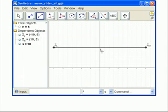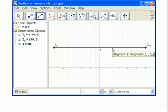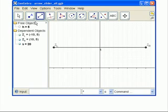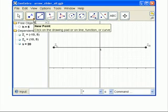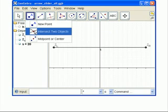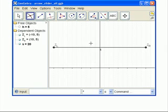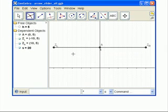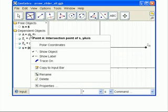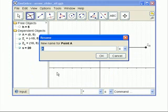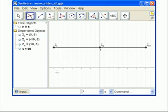Now, the beginning point of the slider will be the intersection of the y-axis and our line segment. So, let's get the intersection point tool and click right there on the intersection. And then we don't want that to be named A. We're going to rename it to Z, underline, 0.